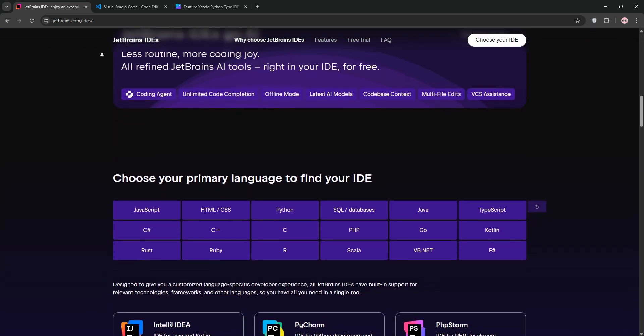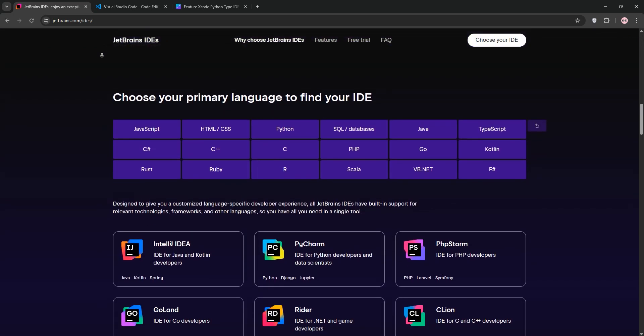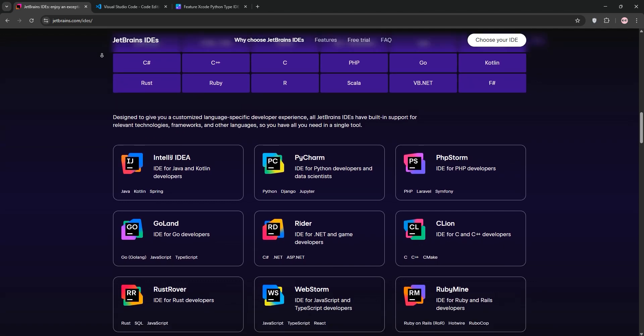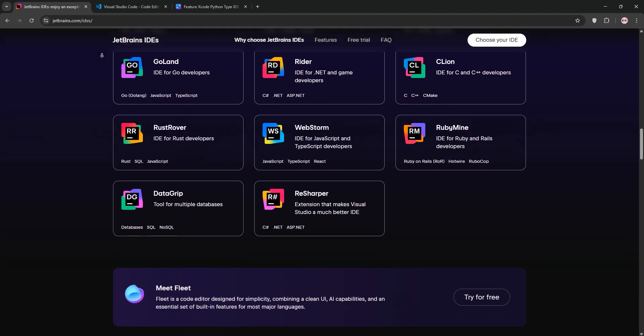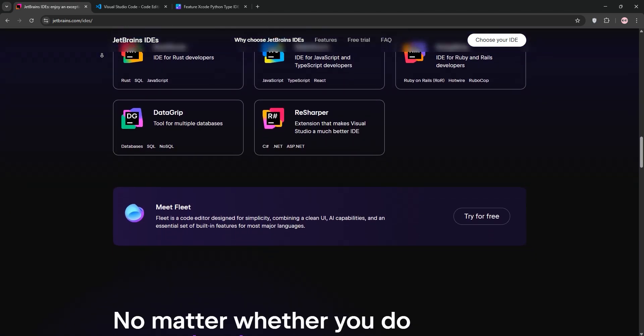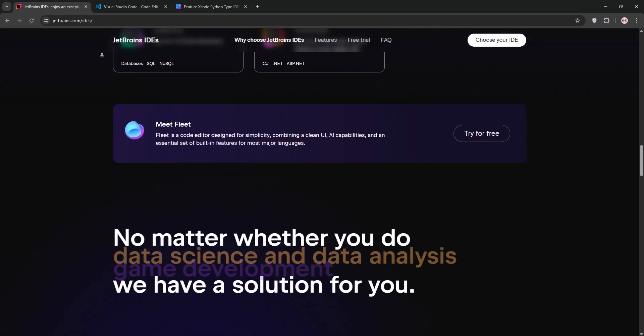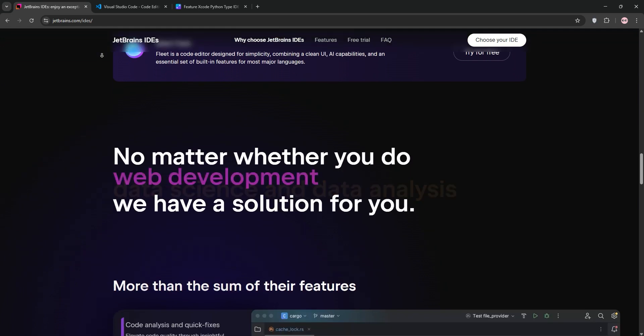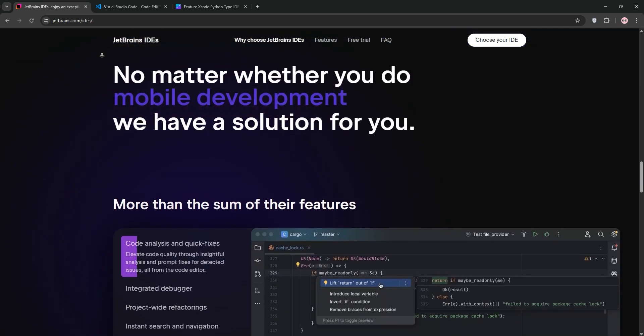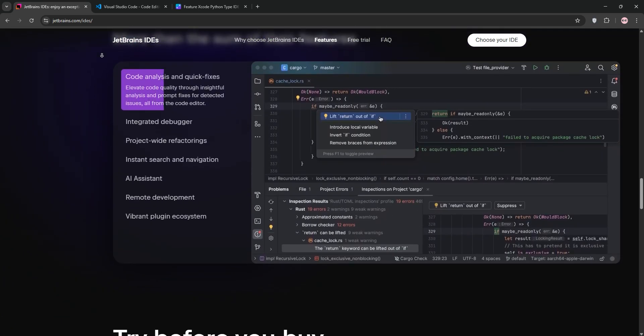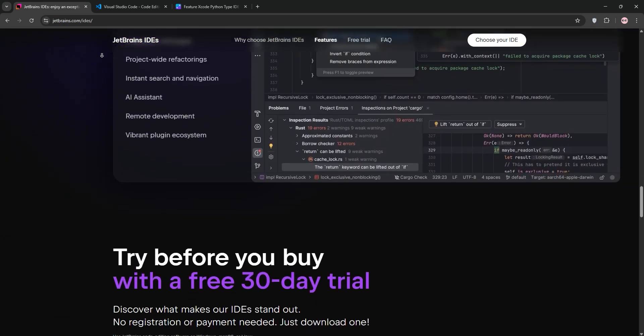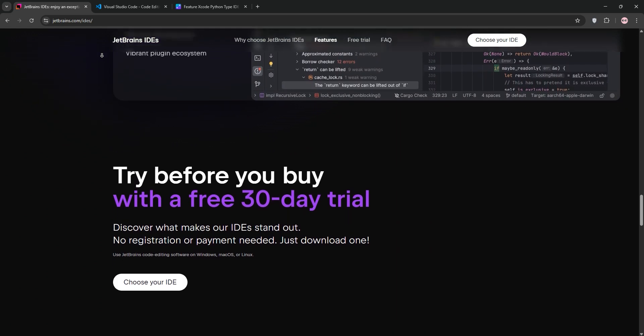JetBrains IDEs like IntelliJ IDEA, PyCharm, and WebStorm are powerful language-specific integrated development environments. They come packed with out-of-the-box features, advanced code completion, refactoring, debugging, and deep integration with tools like Git and Docker.